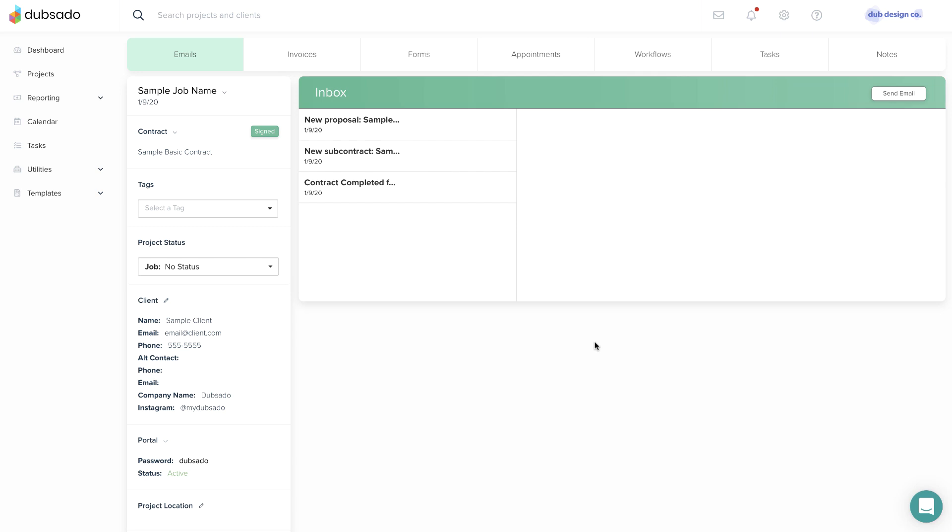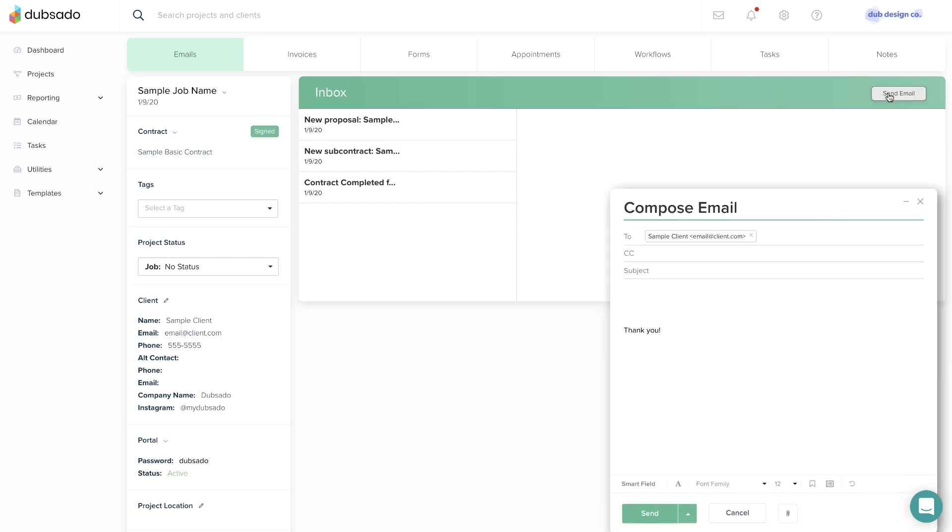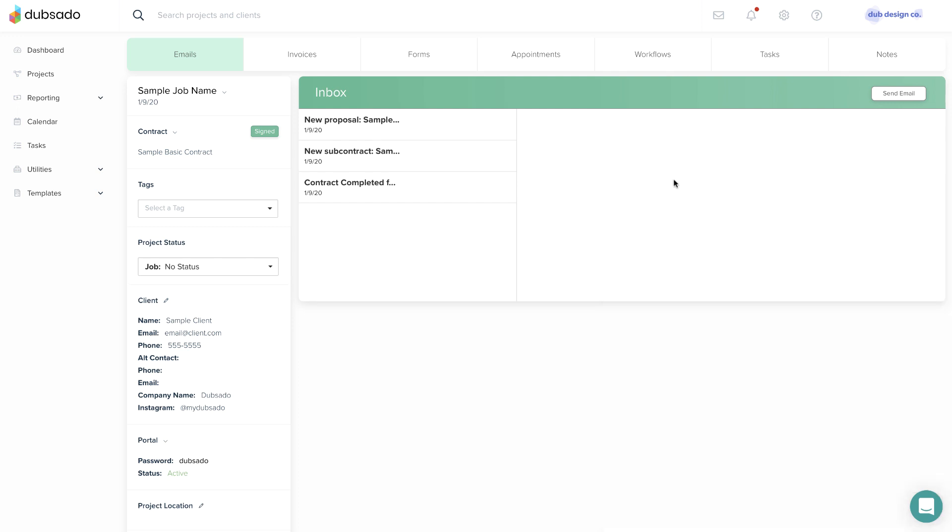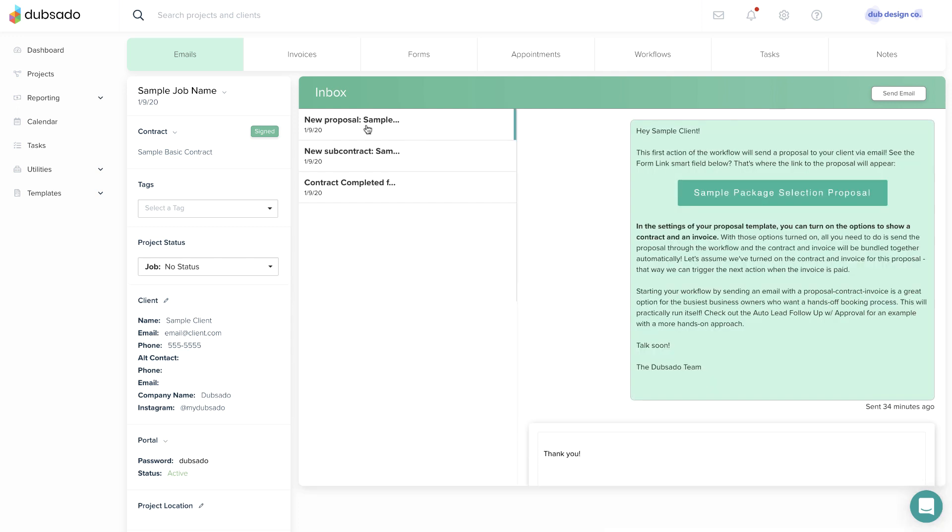First is the Emails tab, where you can draft a new email to your client and see all of the past emails that have been sent out from the project in Dubsado.